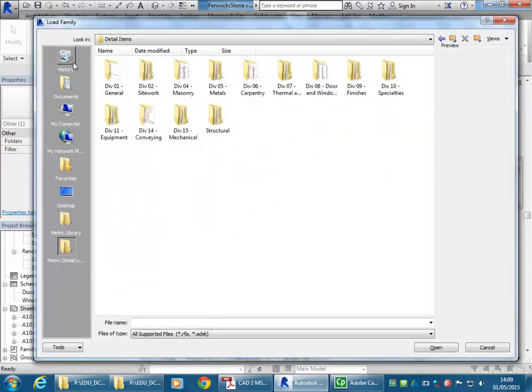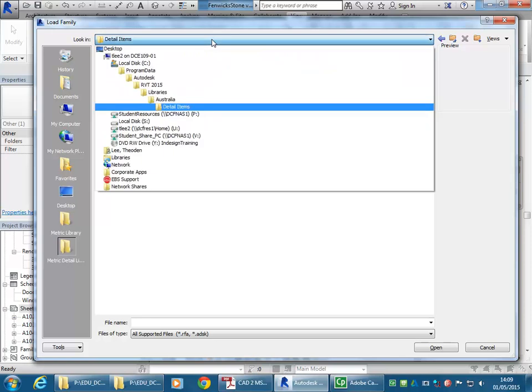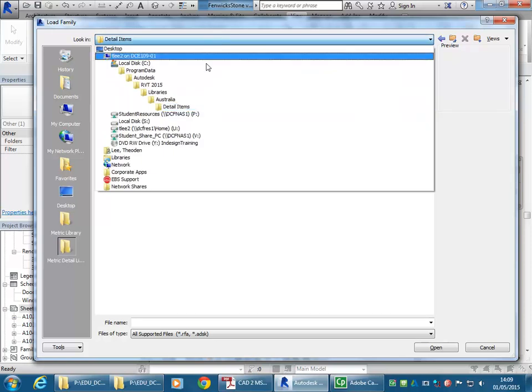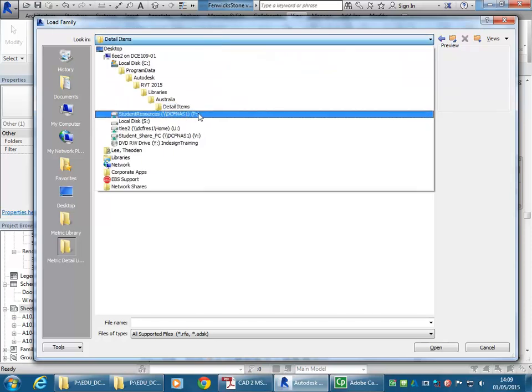So this is how it'll be set up if you haven't added that Revit Library shortcut. And so to add it, it's fairly simple. You just browse at the top to P drive.